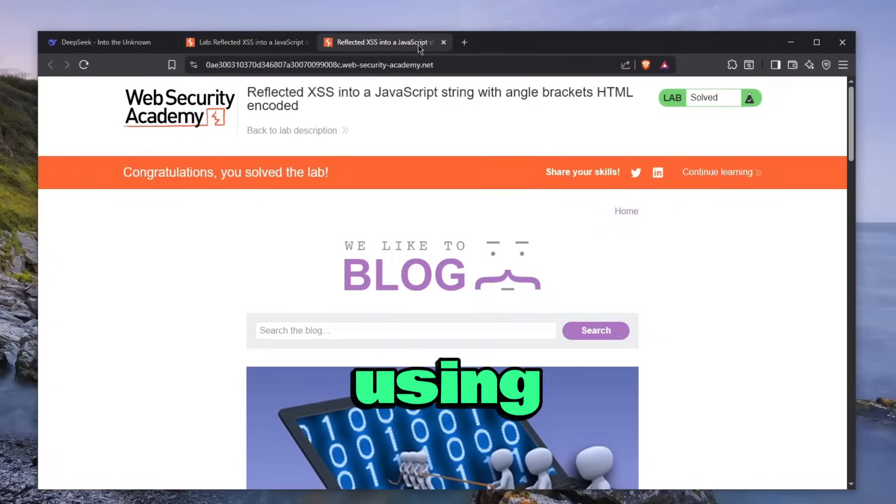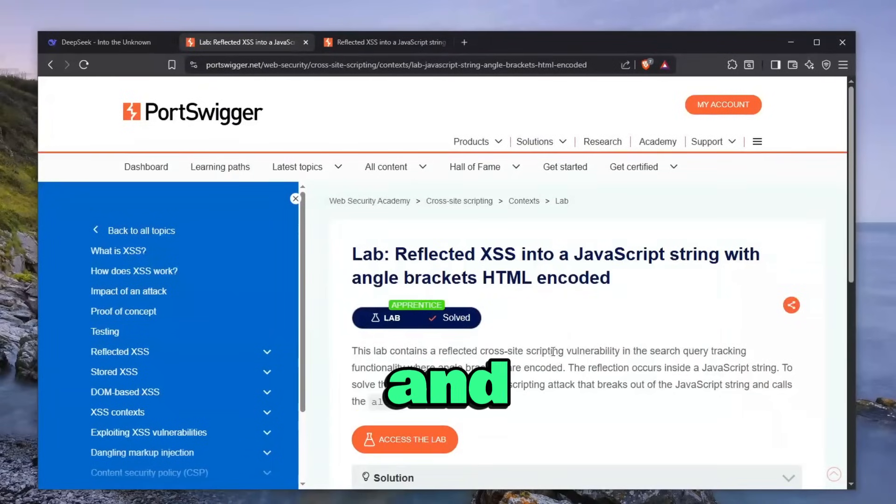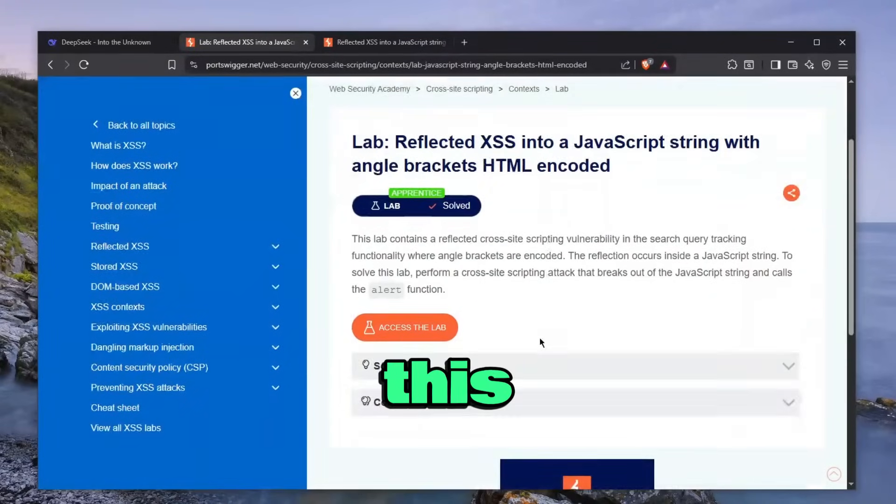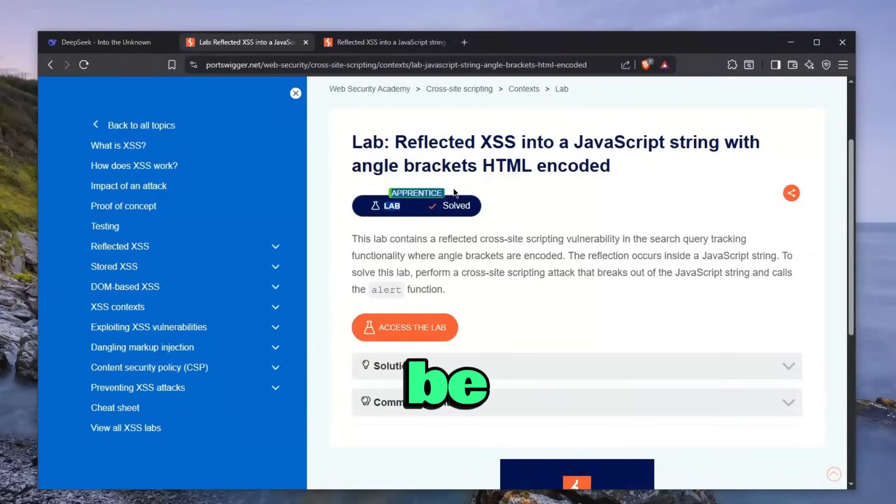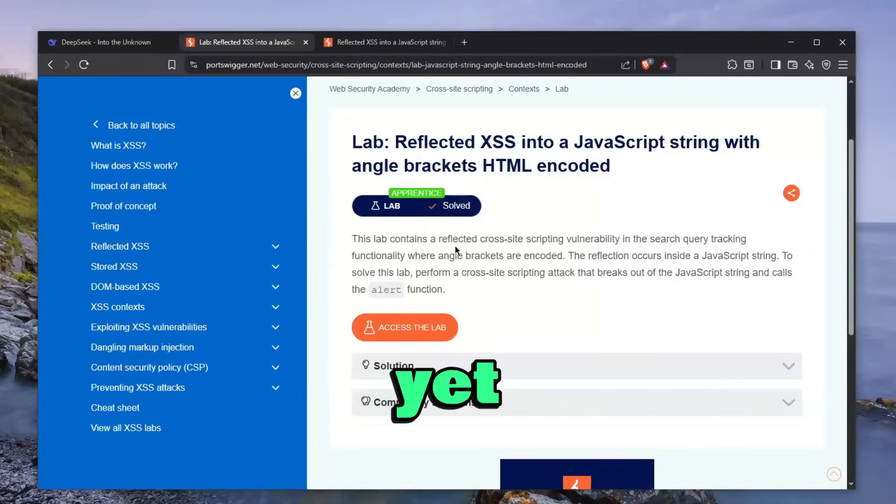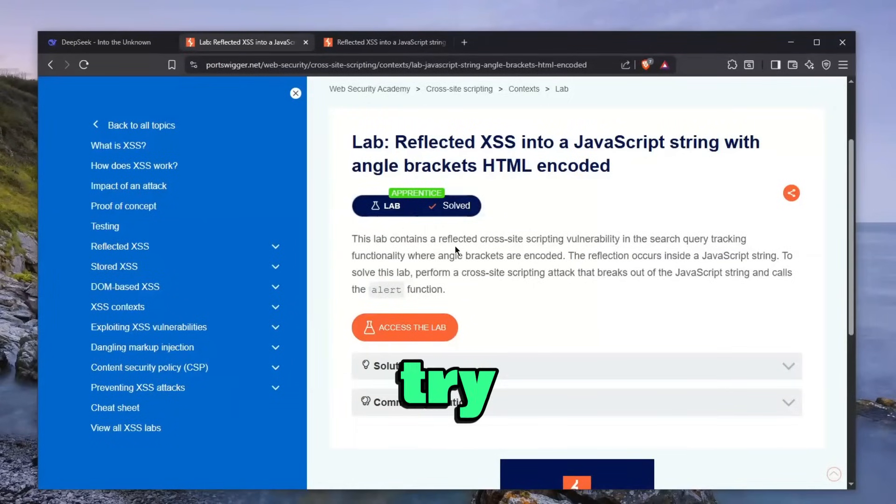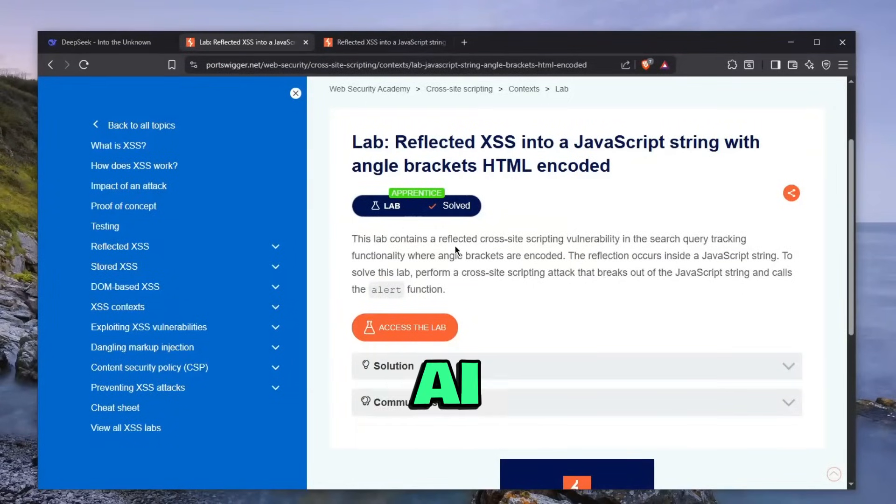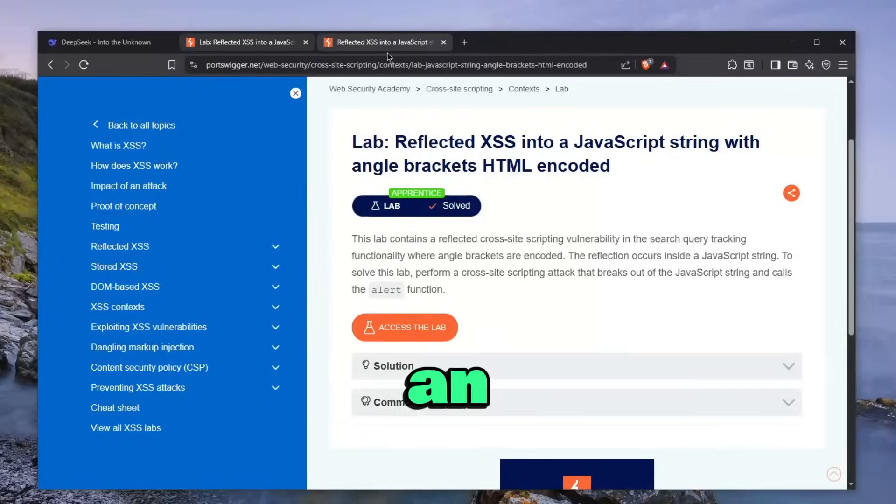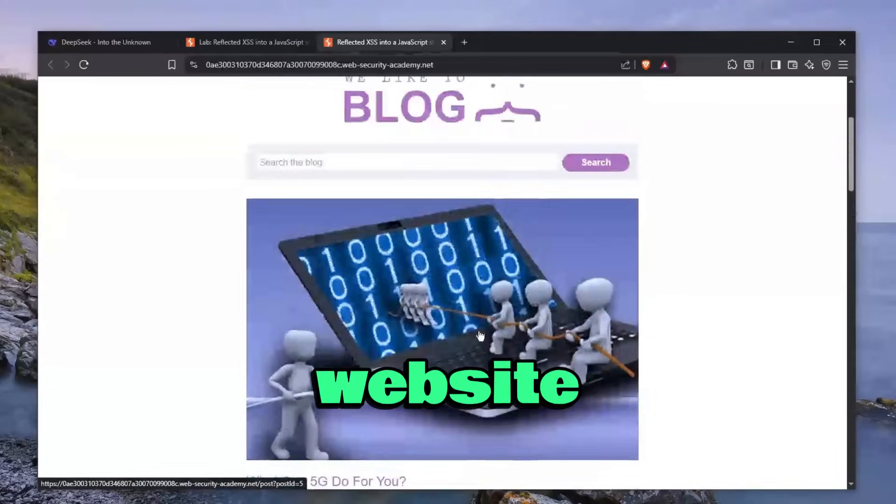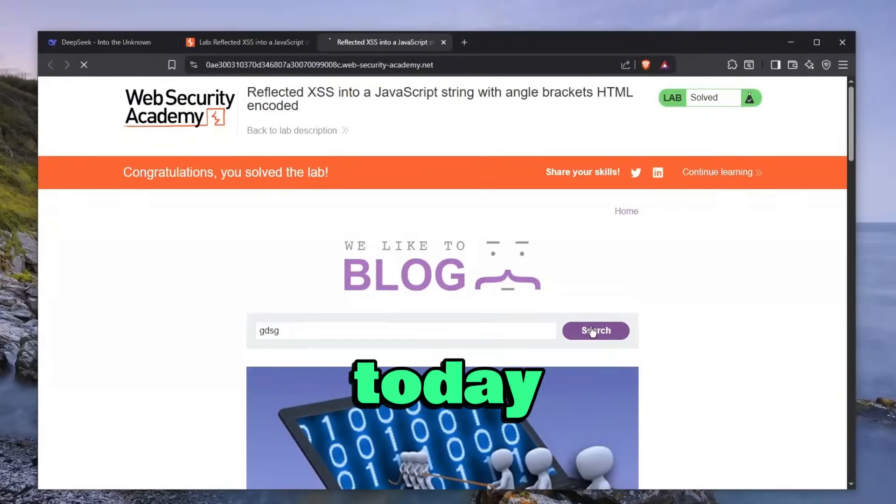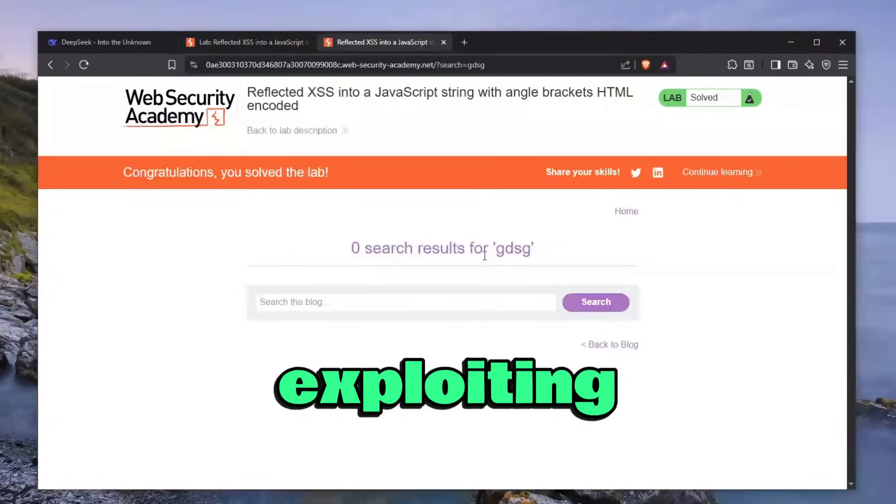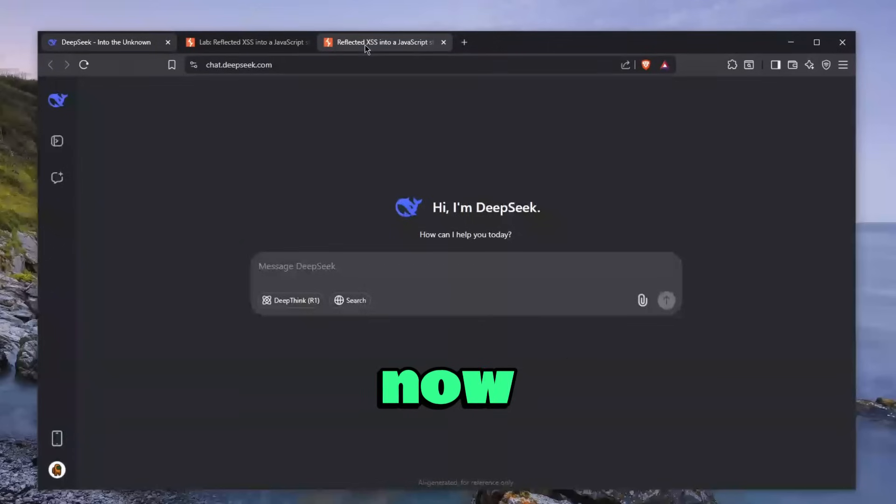I'll be using the Portswigger Labs as a demonstration website and I'll solve this lab. We're not going to be exploiting any hard challenges yet, but in future videos we might try to see how AI can handle those. This is a good representation of an actual website, just a blog website with a search functionality that we're going to be exploiting using DeepSeek.